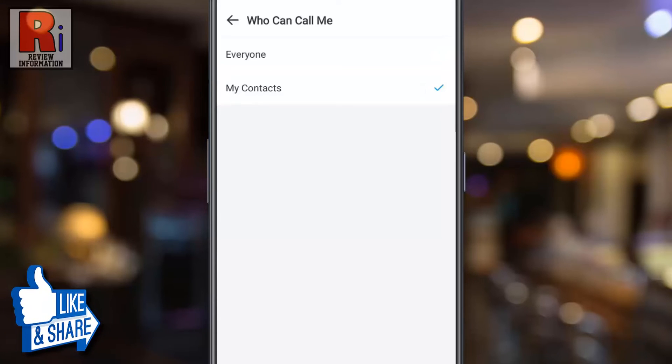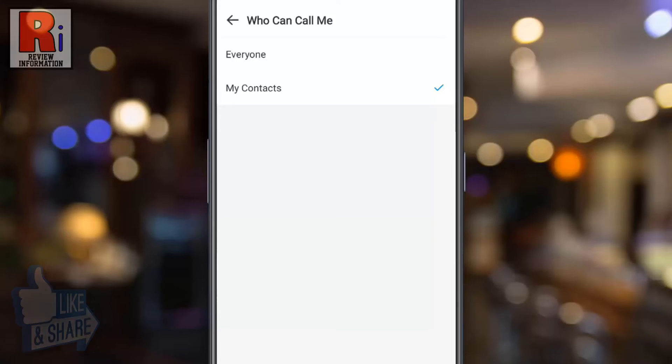That's it. From now on, only the people from your contacts list will be able to call you. This will stop unknown people from calling you.